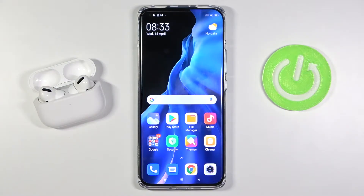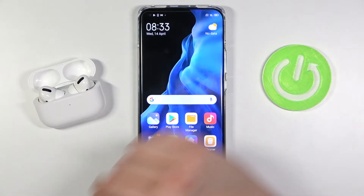Welcome. In front of me I have the Xiaomi Mi 11, and today I will show you how you can activate Hey Google on this smartphone.